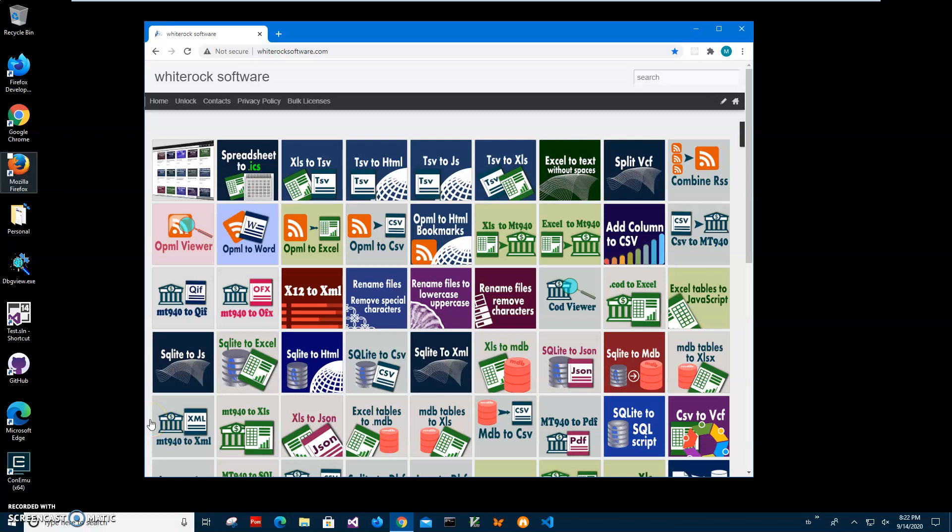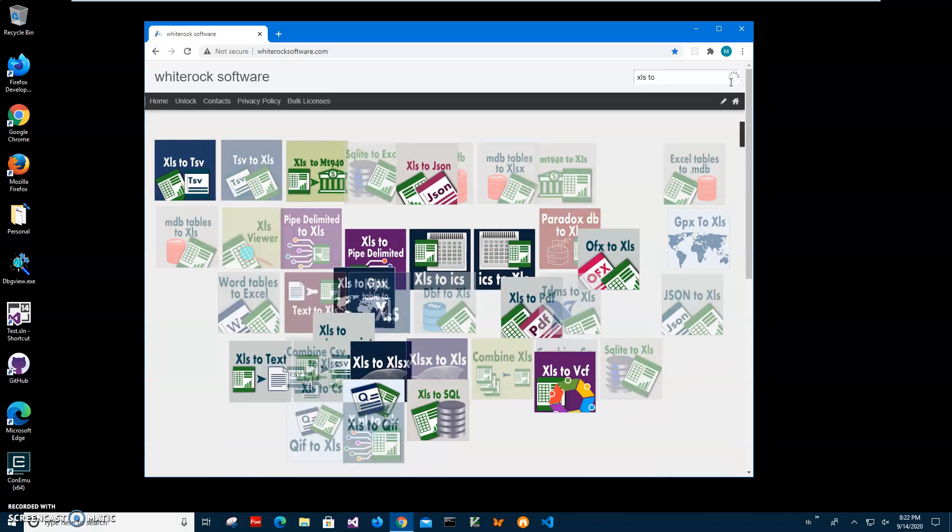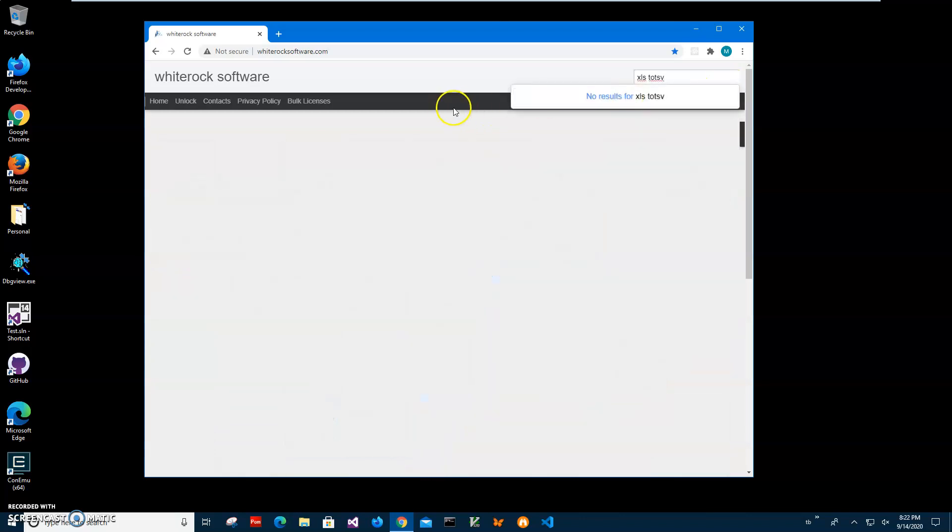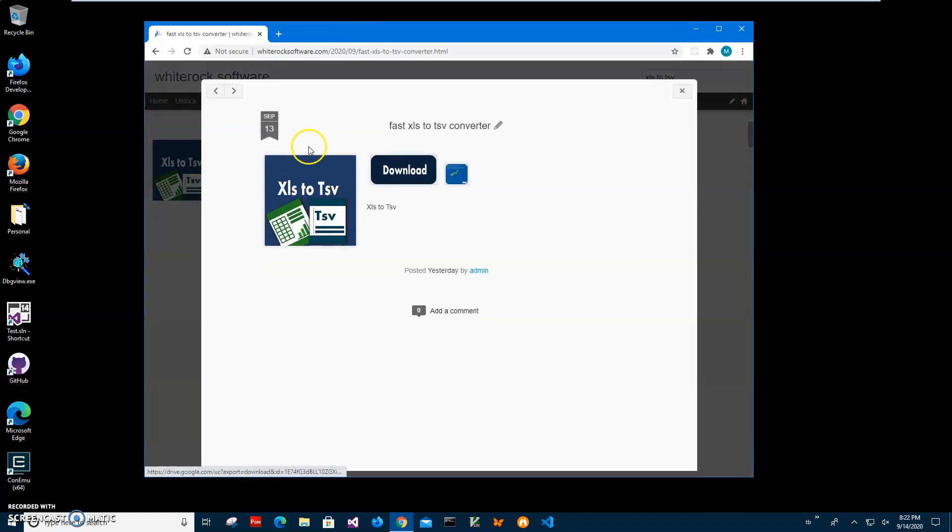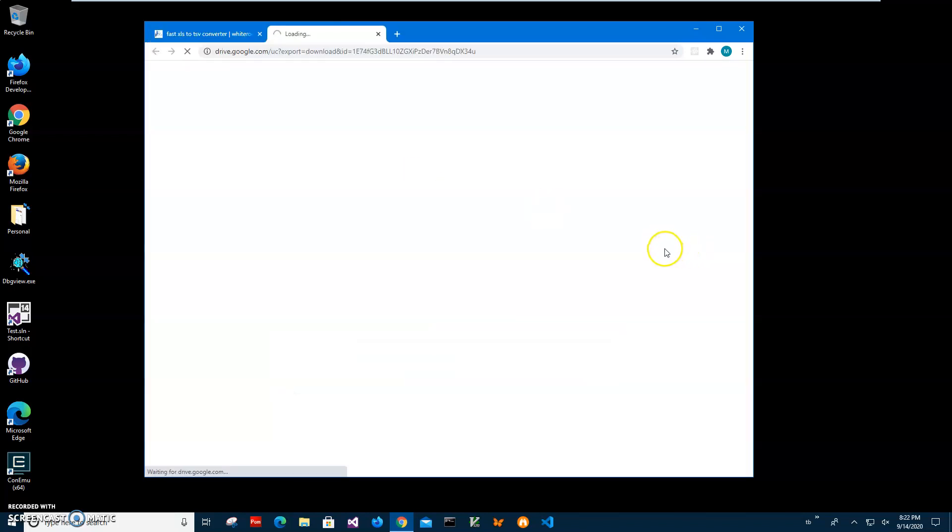Hi, in this video I'll show how to convert XLS file to TSV without having Excel. This is my website, I will link this site in the description. To find it, I'll click on search and type XLS to TSV and click on app page.